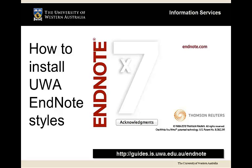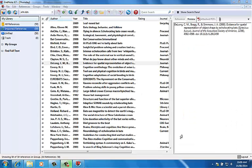In this video, I'll show you how to install UWA styles to your EndNote styles folder.